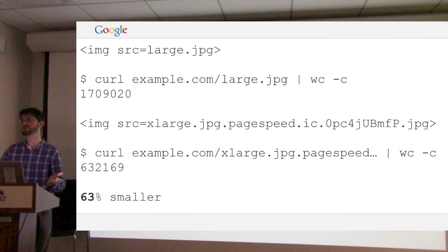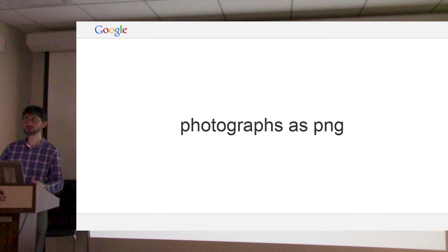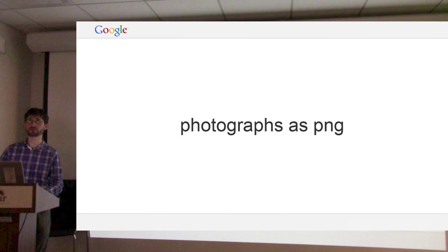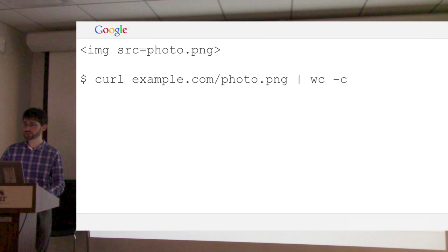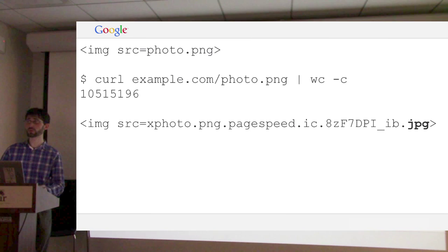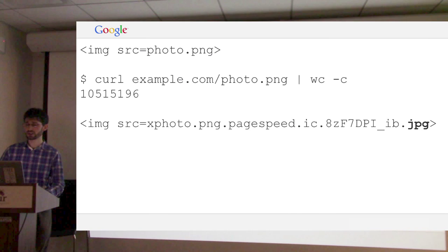Sometimes people do photographs as PNG, which you shouldn't do. You should use PNG for text, screenshots, and computer-generated images, but photographs are very well compressed by JPEG. If we have a photo stored as a PNG and fetch it, we see it's huge. PageSpeed will look at it, realize it's a photographic PNG, and convert it to JPEG. If it's not a photographic PNG, it will leave it as PNG — it can detect this. When we fetch it, we see it's much smaller — 16 times smaller, in fact.